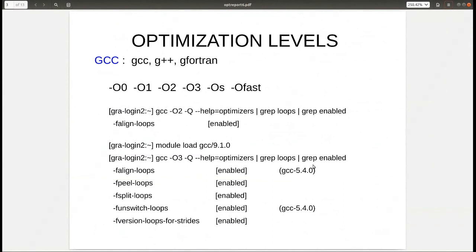Next we'll look at the optimization levels for the GCC compiler. On the command line you'd issue GCC, G++, and GFORTRAN — these all apply. When you issue one of these optimizations, it enables or disables a lot of optimizations. With GCC, you can check which ones are being enabled depending on the level. For example, looking at loop optimizations applied by -O2, if you grep on 'enabled', you'll find F-align-loops is enabled.